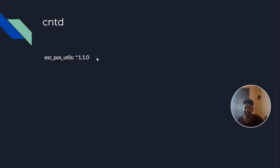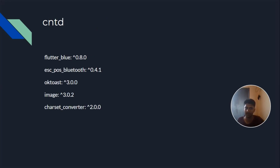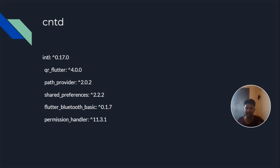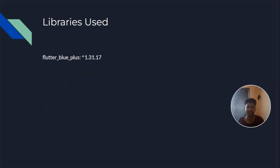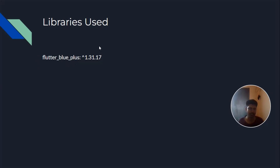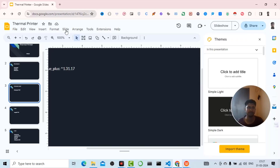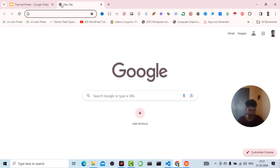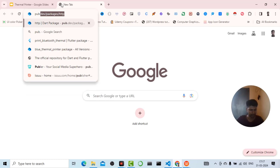The libraries used are flutter_blue_plus, ESC POS utils, flutter_blue Bluetooth, fluttertoast, charset_converter, and intl. These are the libraries I have used. For what purpose each is used, let's try to explore the pub.dev packages so you will get a clear idea.